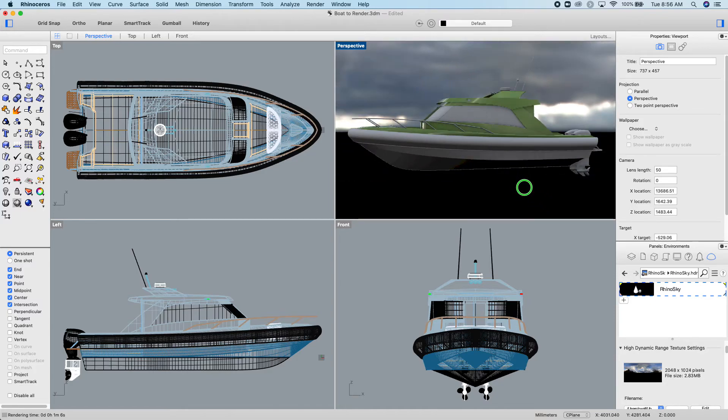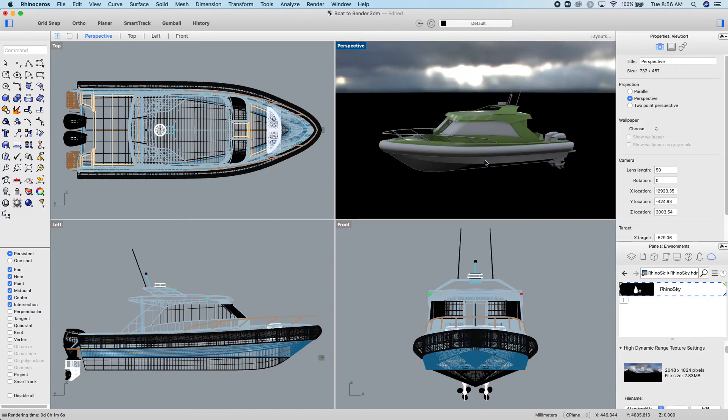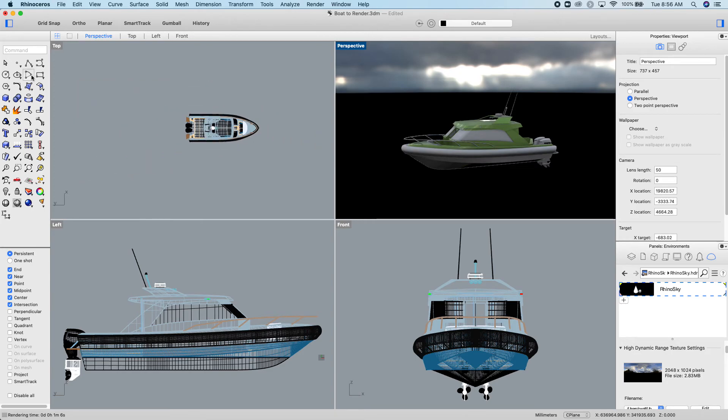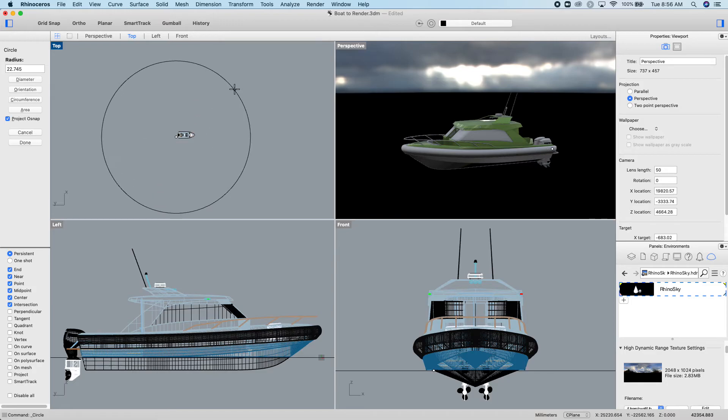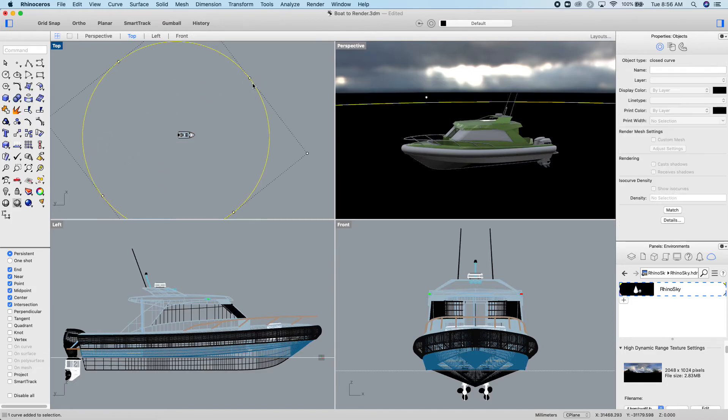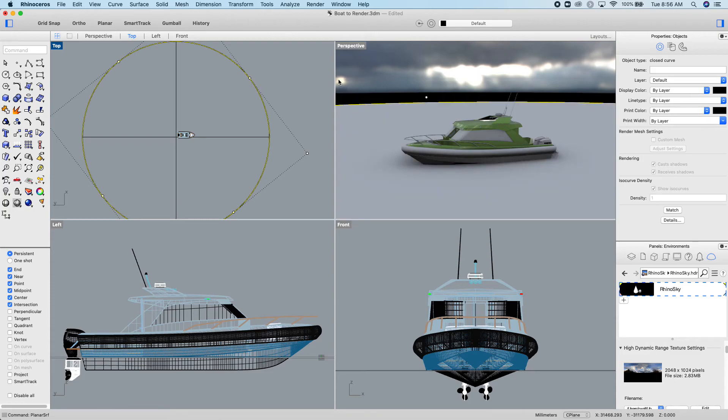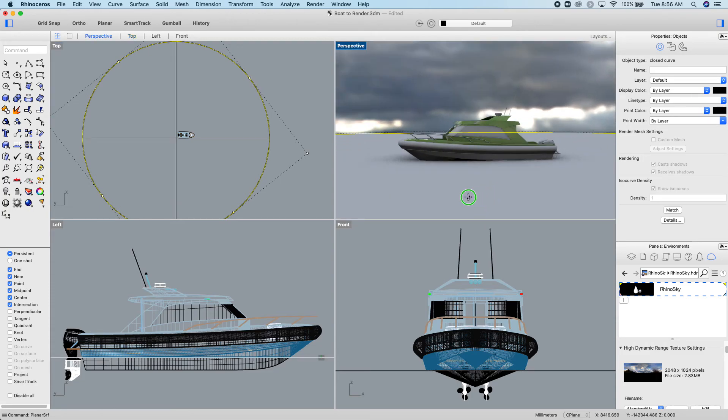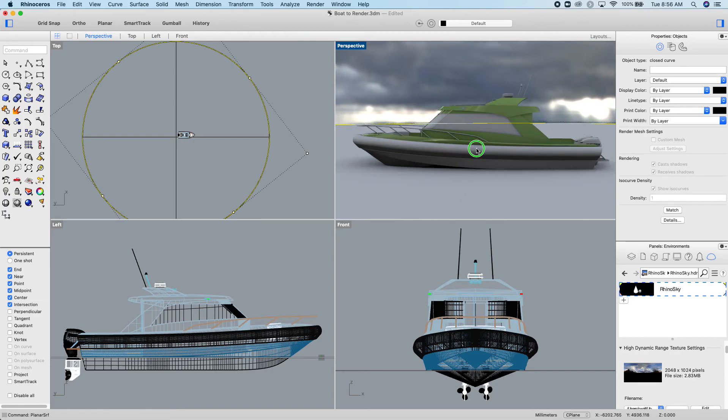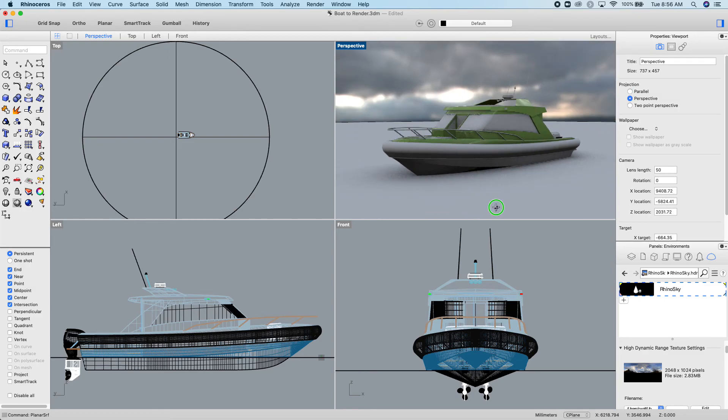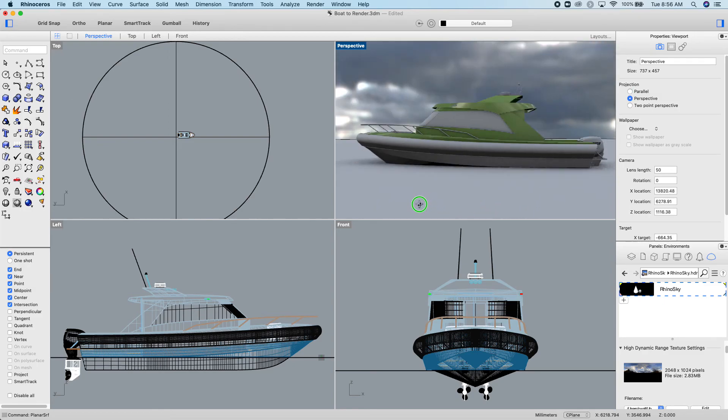If you wanted to create water for this to sit on, create a large circle, make a planar surface from that, right, and then you'll see that that sits the boat on a flat water surface. Then you can apply water to that surface, and you'll get a nice reflected water look on your thing.